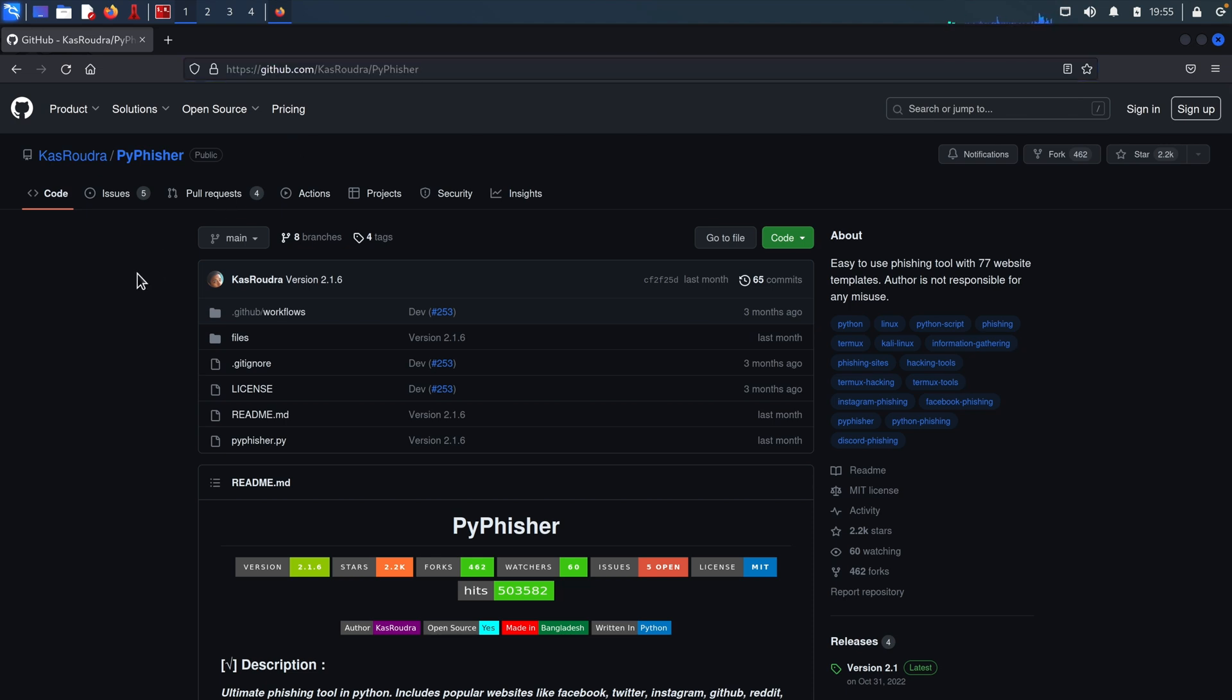Now PyFisher is essentially a tool that hackers can utilize to carry out phishing attacks with the ultimate goal of stealing sensitive information. This includes social media credentials such as username and passwords. Now we will be using this tool to take a behind the scenes look at how this can be accomplished.